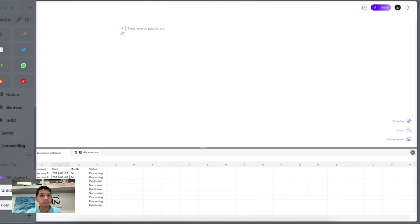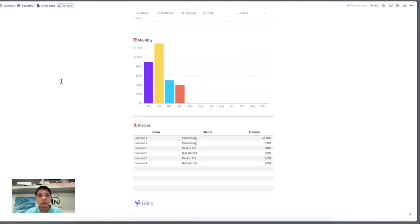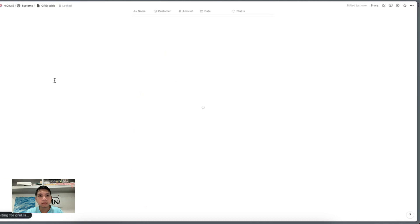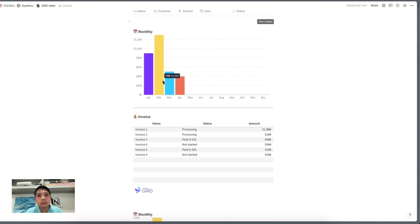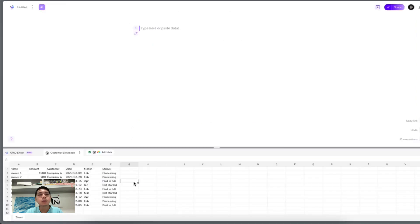We're going to create graphs from January to December, a table for customers to see their invoices, and another table. Let's start with the graph. One thing about Grid is that if you've used tools like Notion Charts or similar, this is a bit more complex — quite a lot more if you're not familiar with Google Sheets formulas and queries. There are some steps involved. Today I'll slowly walk through with you, and this is more of an introductory tutorial.